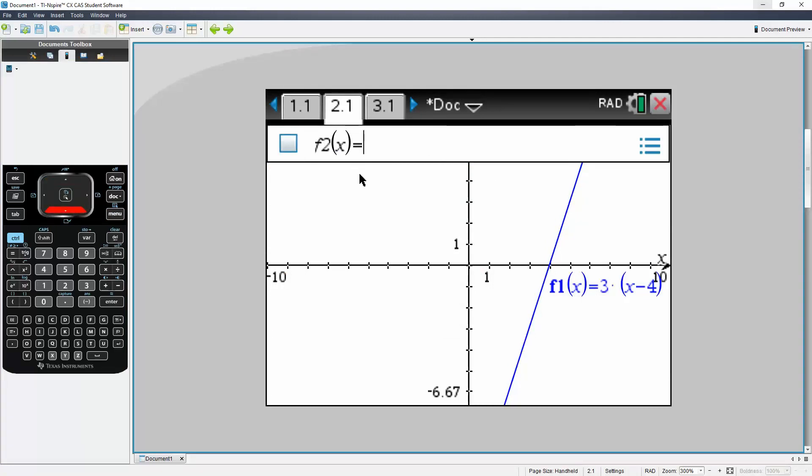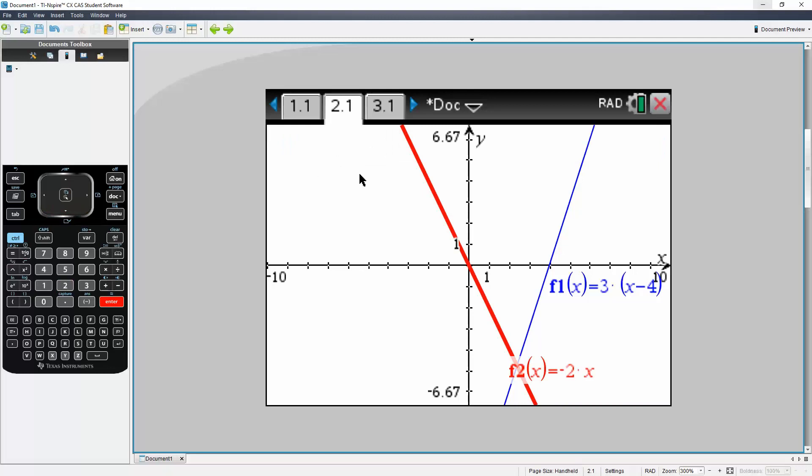So I write negative 2x, hit enter, and if you want let's try another graph.